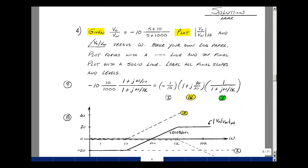In problem number four, we're given a transfer function V_out/V_in = −10(s+10)/(s+1000), and we're asked to plot the magnitude and angle versus omega. The first step is to replace s with jω and put it in the standard Bode plot form.